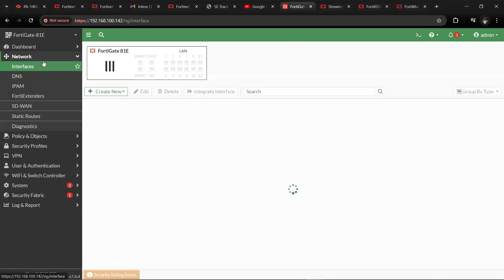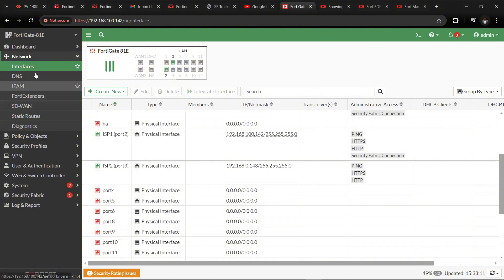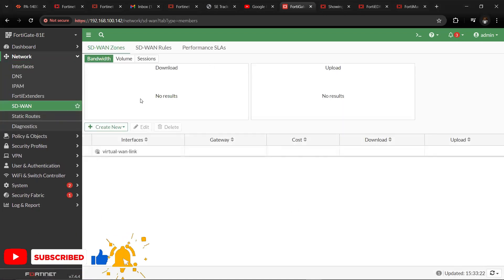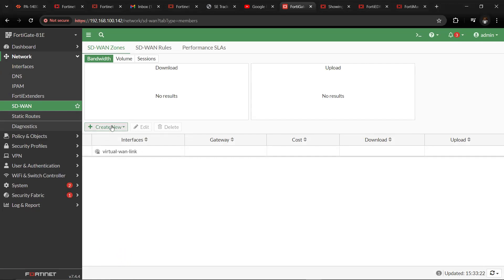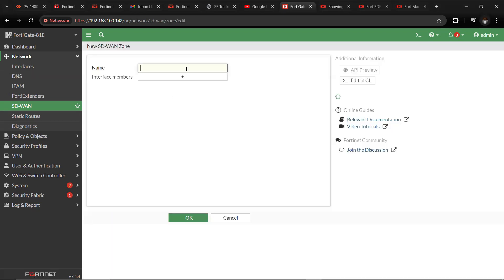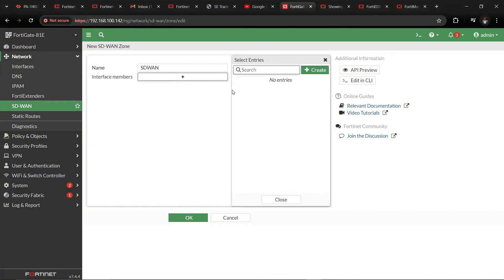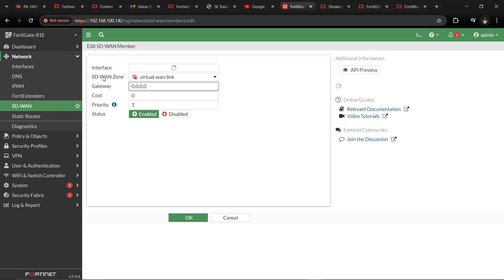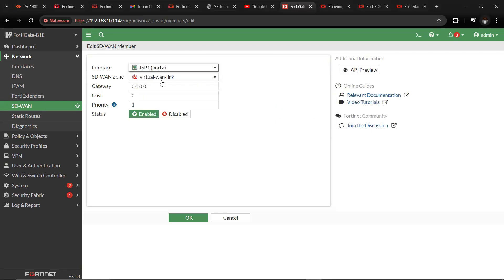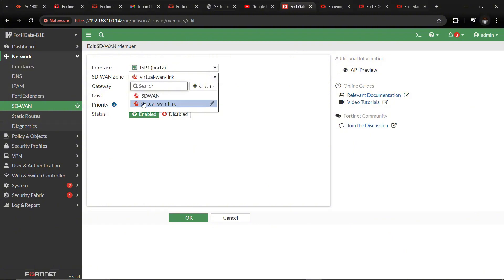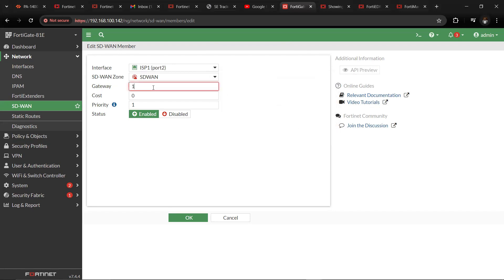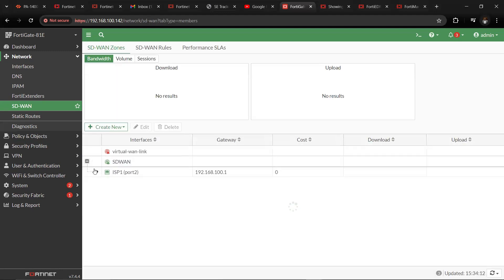Now we have our three links — the two ISPs and our LAN link on the FortiGate. Going straight to SD-WAN: go to Network and SD-WAN. One of the first things we want to do is add the links into a zone. So create a new zone — let's name it SD1. Then add members. We have a new zone named SD1. Now let's create a new SD-WAN member. The first interface we want to add is the ISP1 interface, and put it in the SD1 zone. We have one member in the zone.